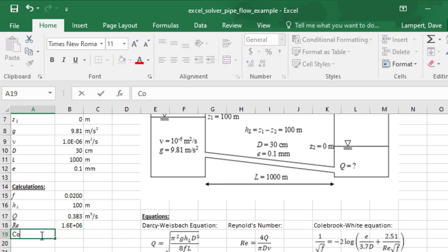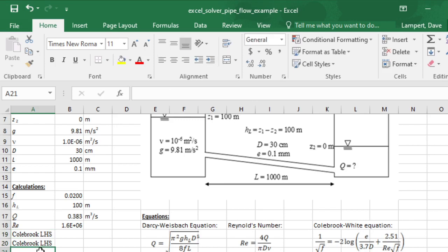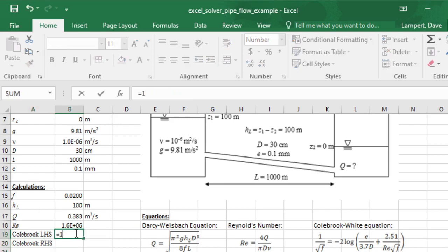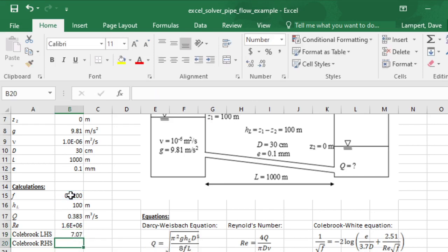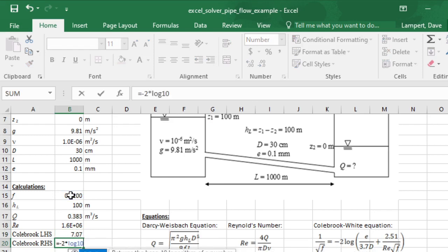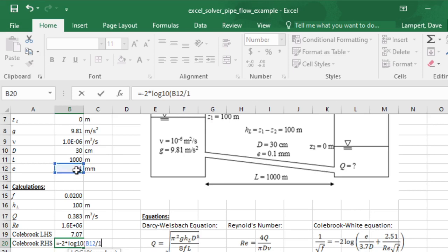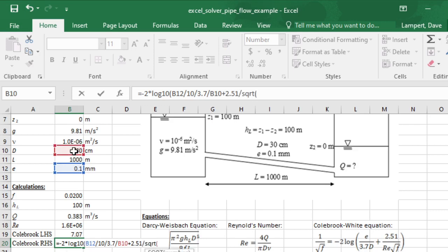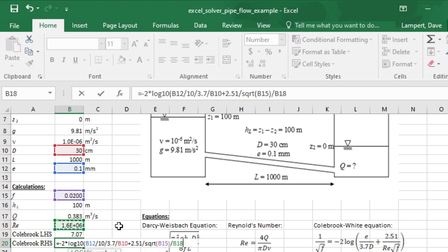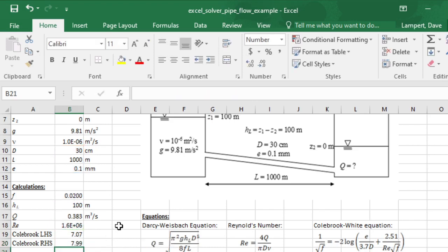Now I'm going to have my Colebrook-White equation. I'm going to have a left-hand side and then calculate the right-hand side. The left-hand side is 1 over the square root of the friction factor. The right-hand side is equals negative 2 times the log base 10 of E over D. E and D need to be in the same units, so I'm going to have E divided by 10 to put it in centimeters, then divide by 3.7 and then divided by D.